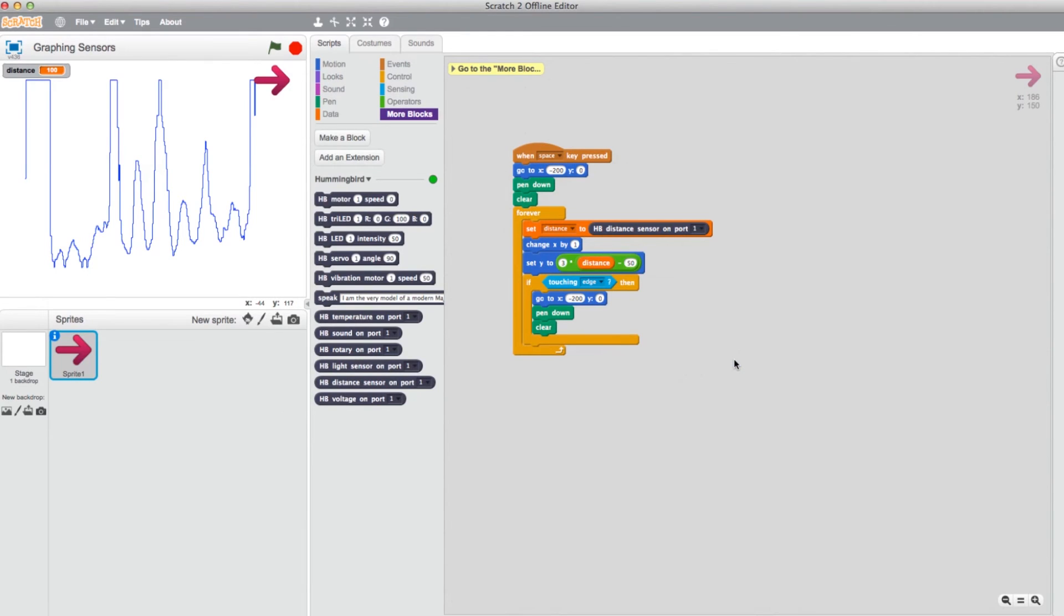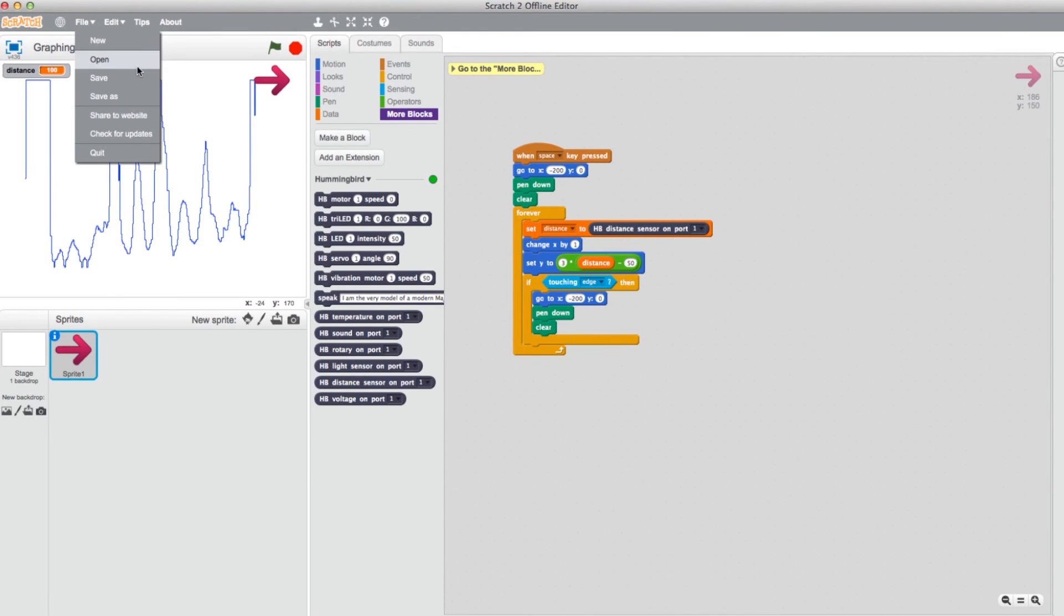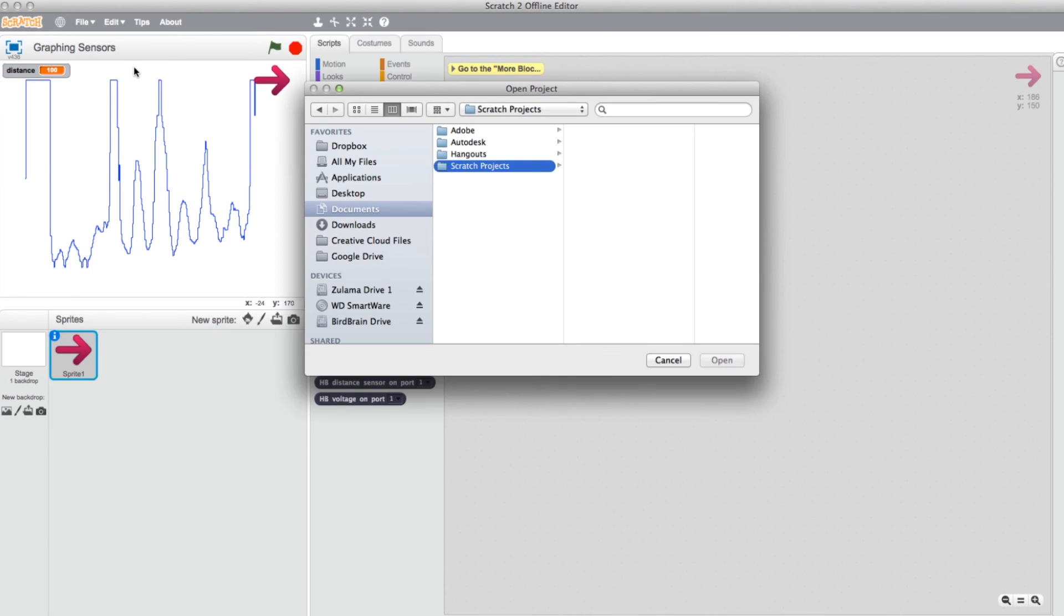Now you can close your program and come back to it at your convenience. To open previously created programs while still in Scratch, select File again and then select Open and it will direct you to the Scratch Files folder created by the program.